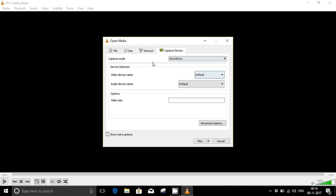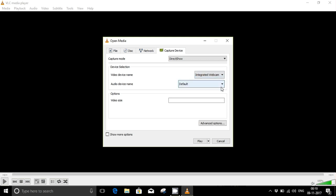In Device Selection, go to the video device name. Here you will select the webcam installed on your PC. And for the audio device name, if you want to record audio, you just select the microphone available.